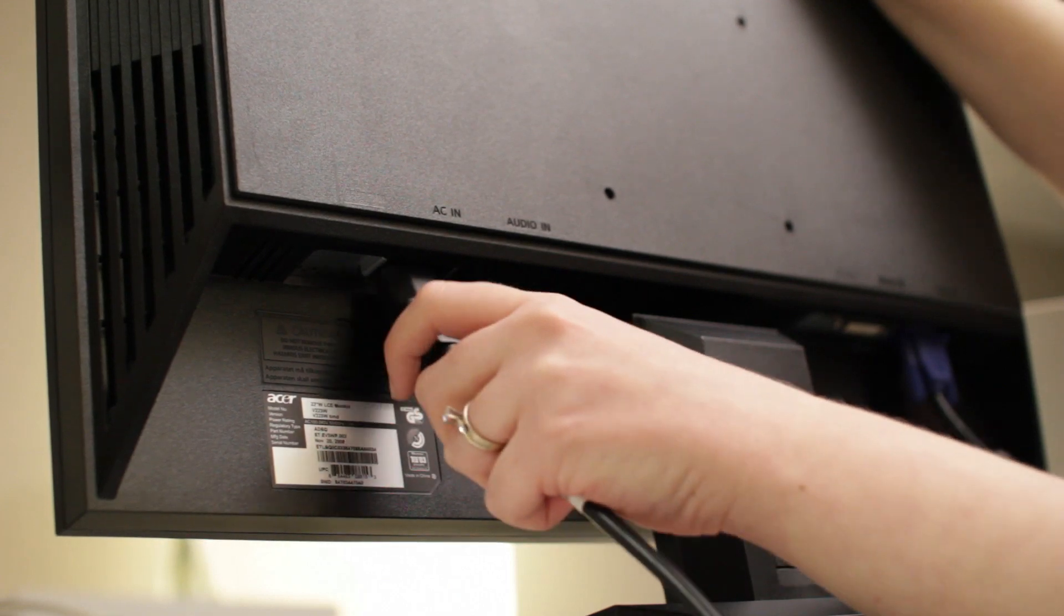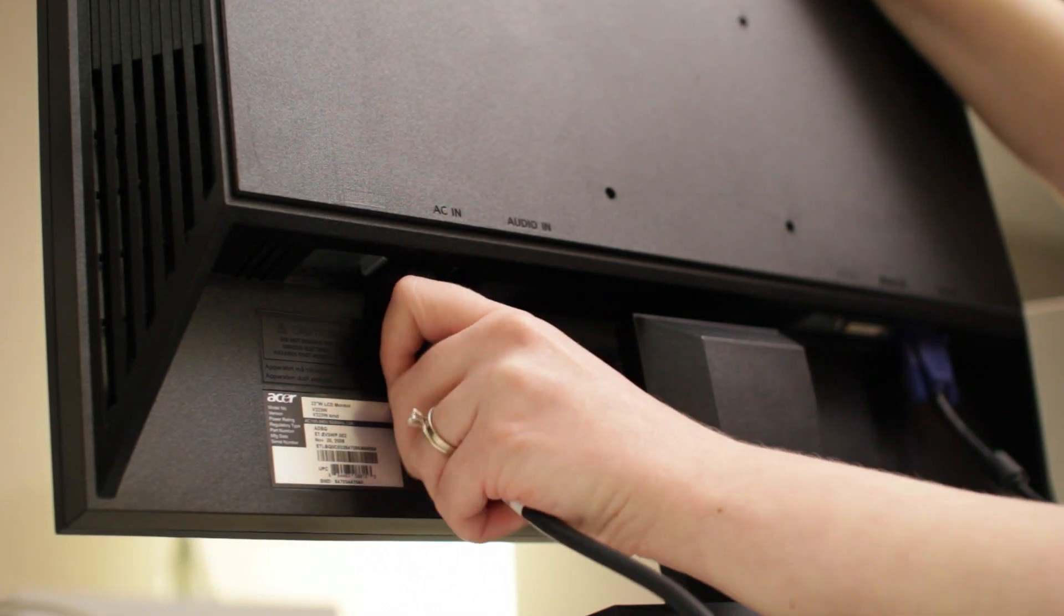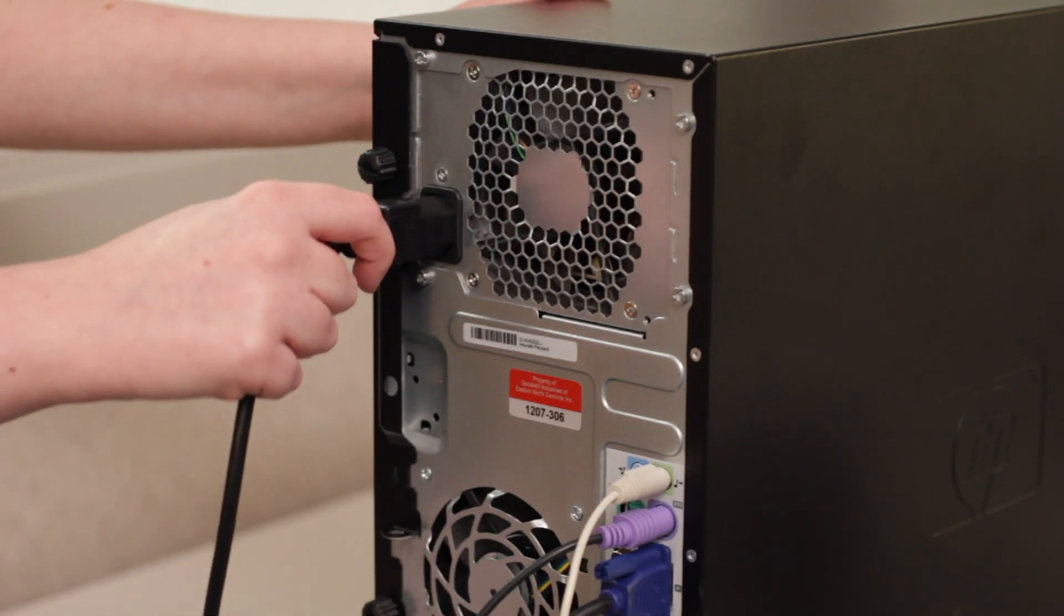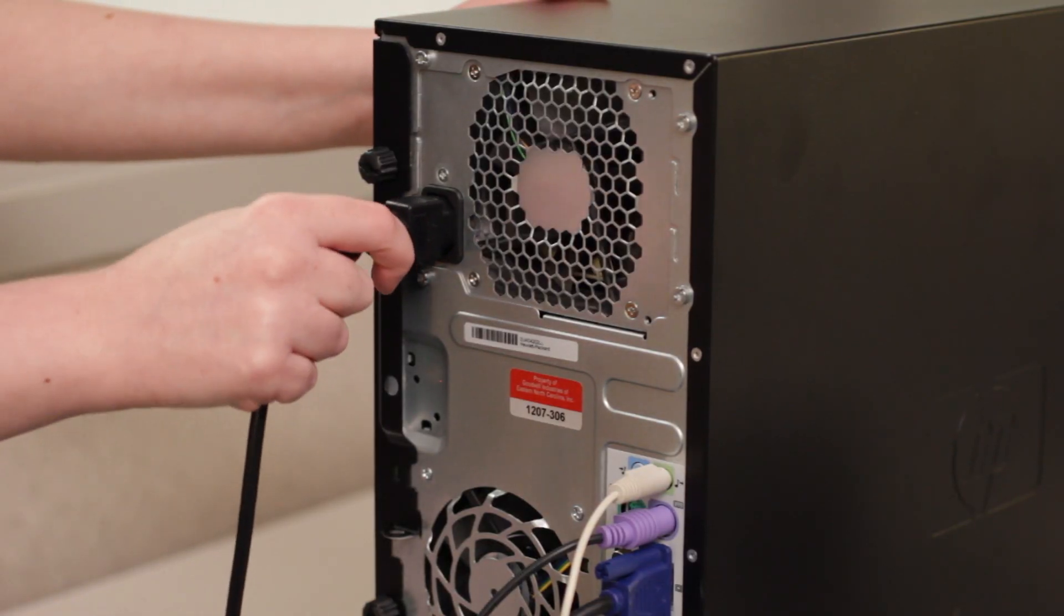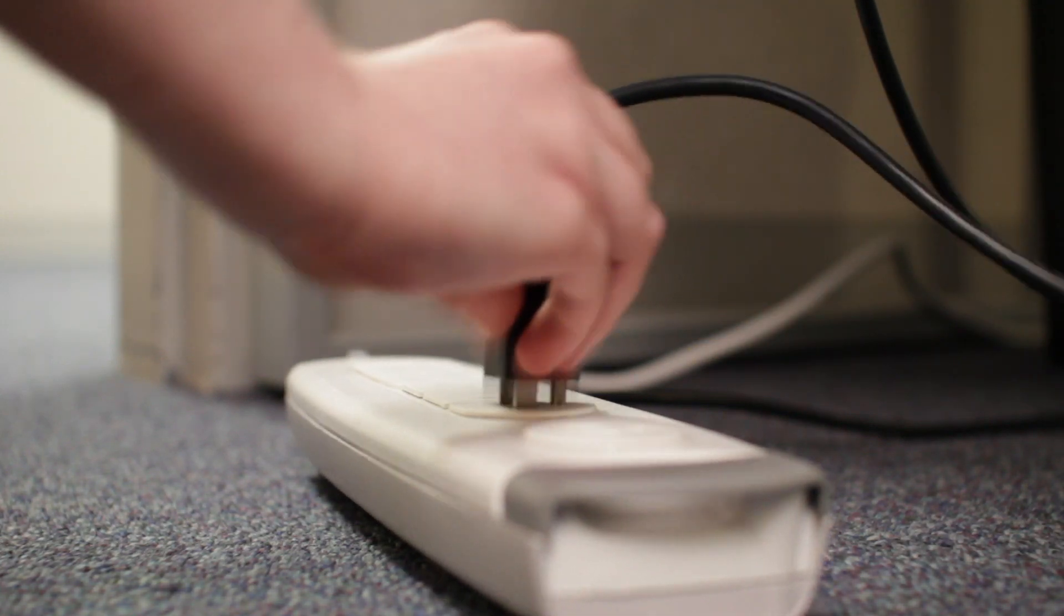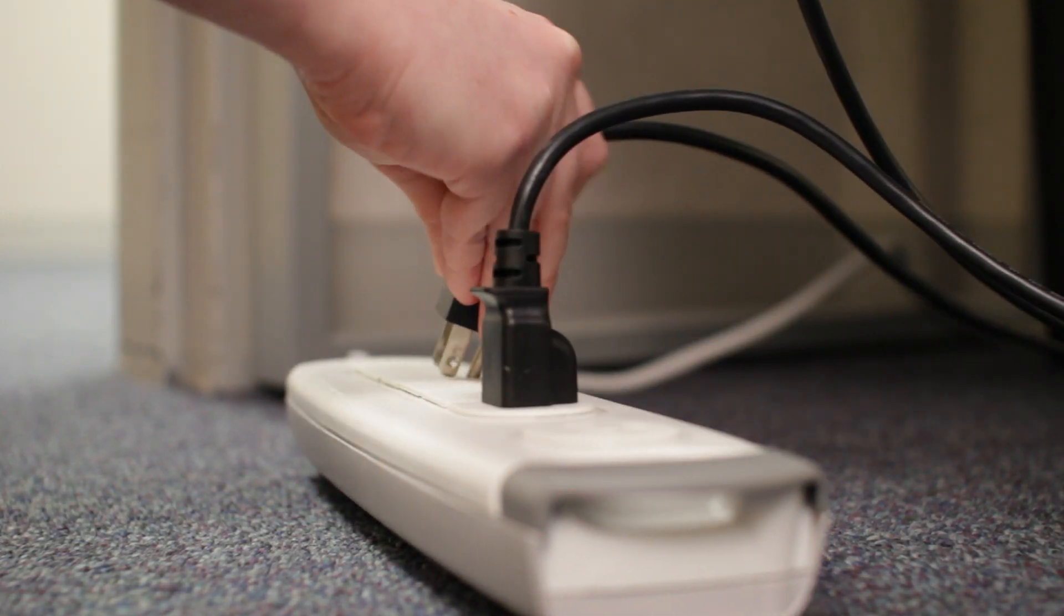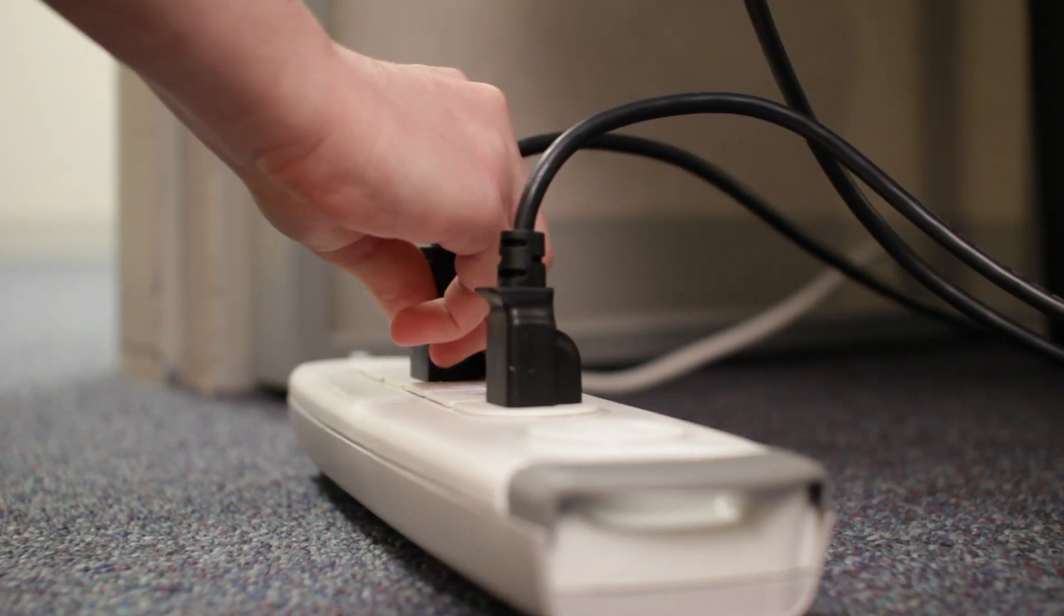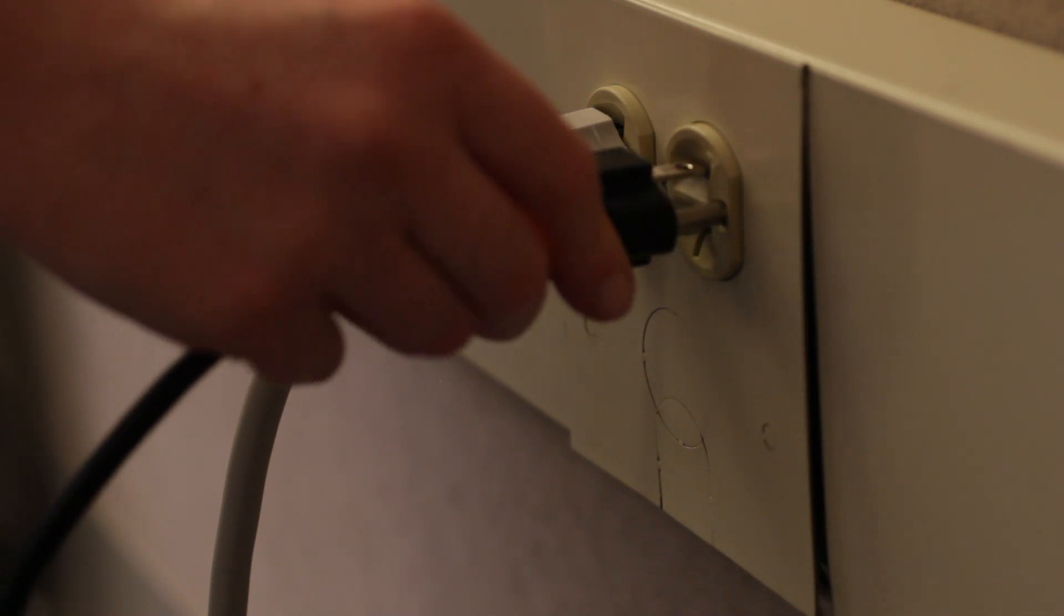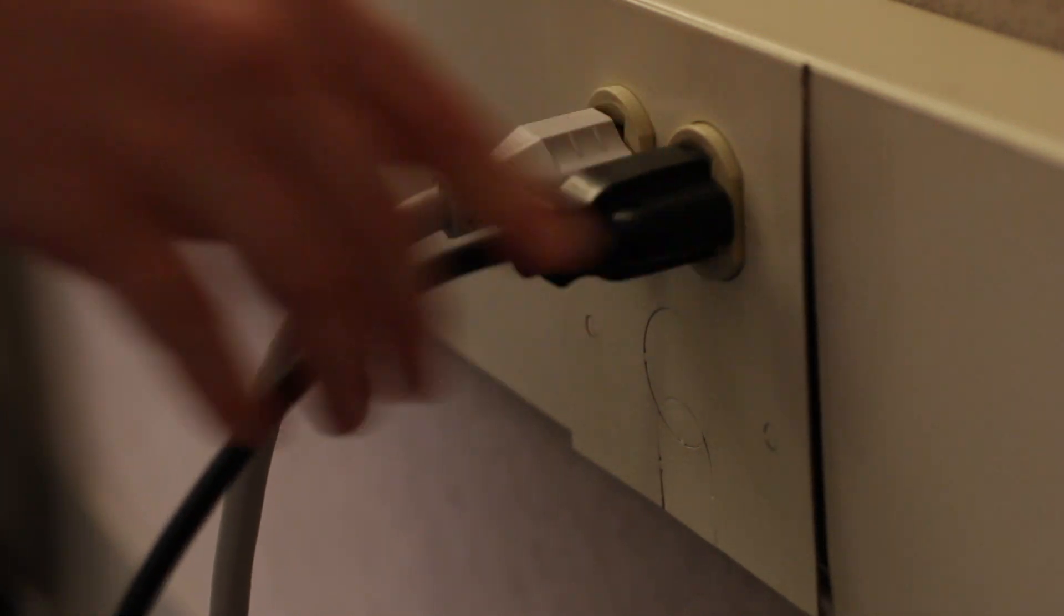Now plug both cables into a surge protector. If you don't have one, you can plug the cables directly into the wall, however this is not recommended.